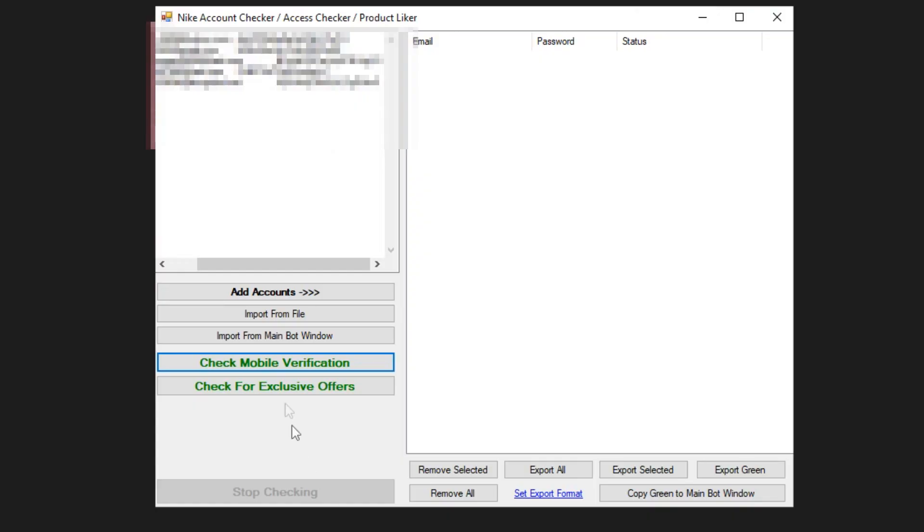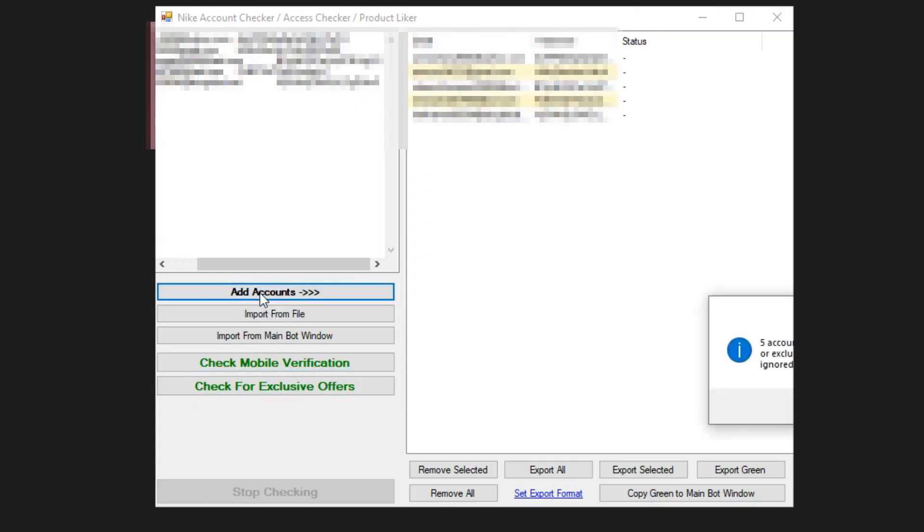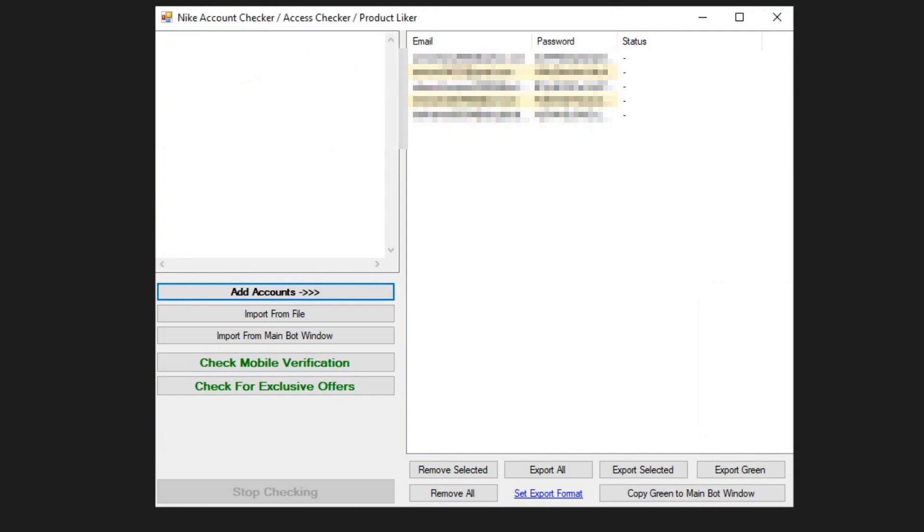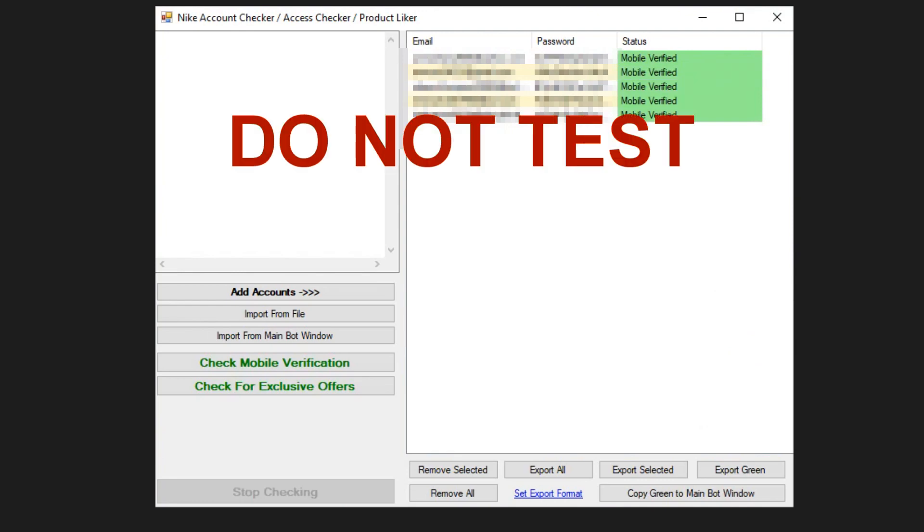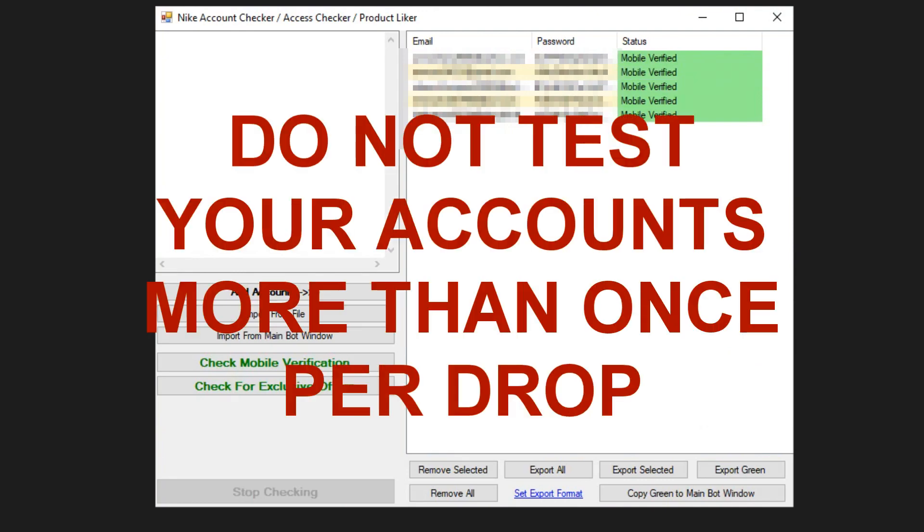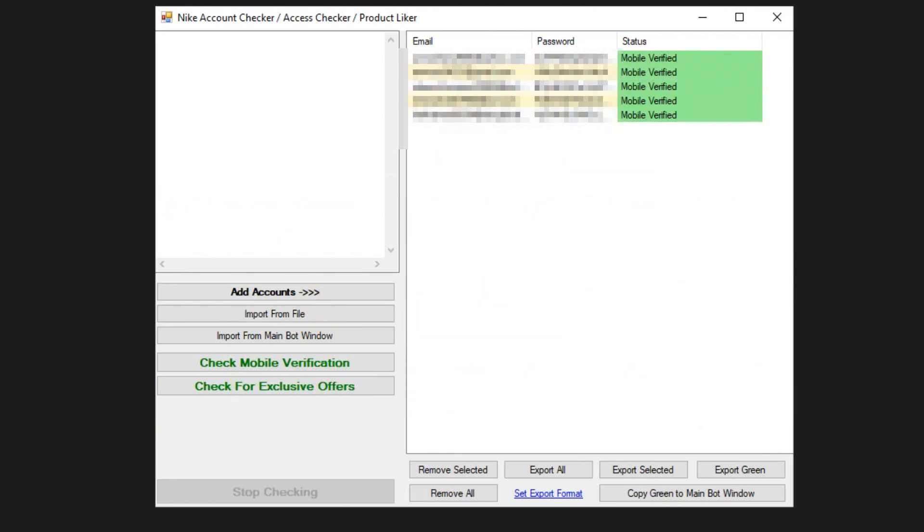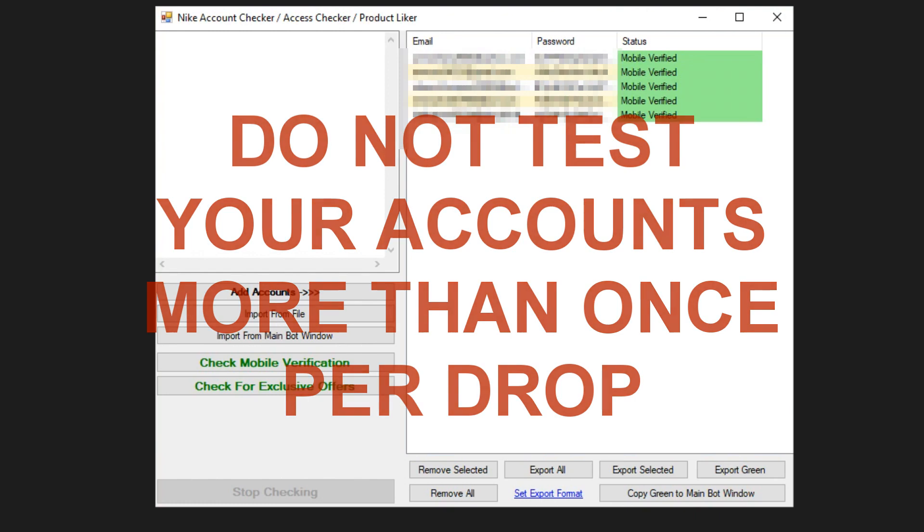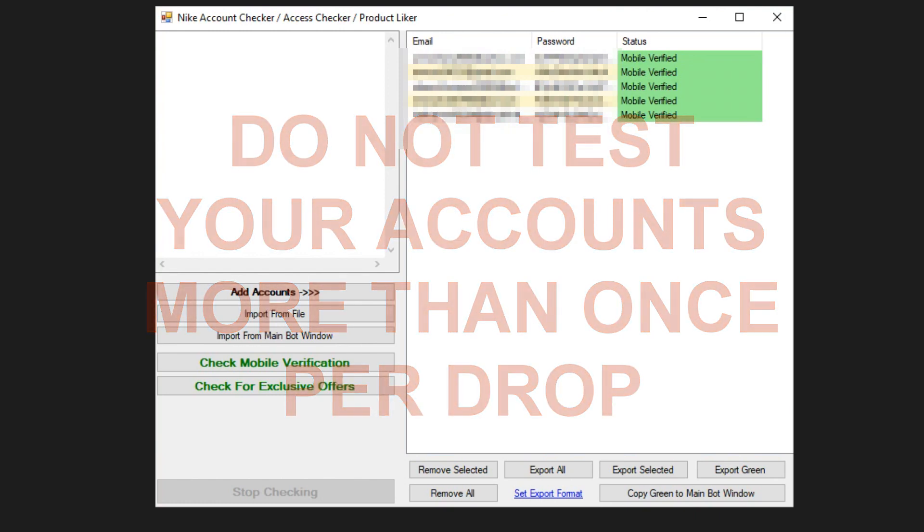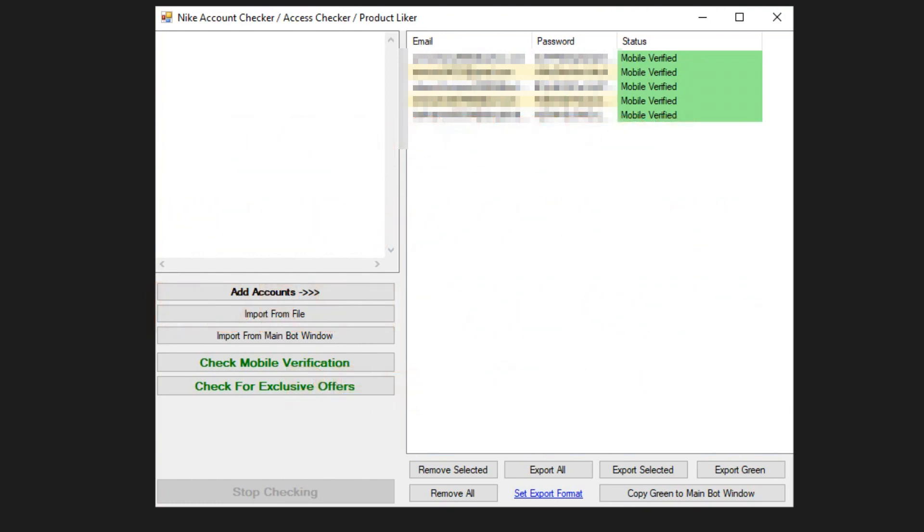A few hours before the release, it's recommended that you check your accounts through the bot's account checker so you don't end up wasting data and cookies trying to log into a dead account. If you do have unverified accounts, just remove it from your account list. If you don't have any unverified accounts, then you should be good to go. My advice is do not test your accounts more than once per drop. Because testing your accounts over and over, it's speculated that this is one of the main contributors towards getting your accounts banned. So, don't abuse the account checker.